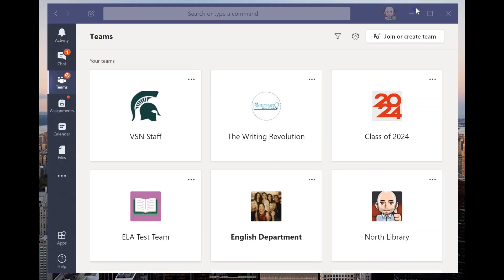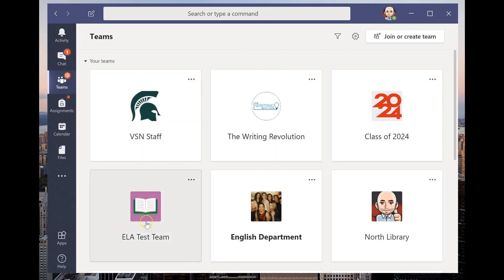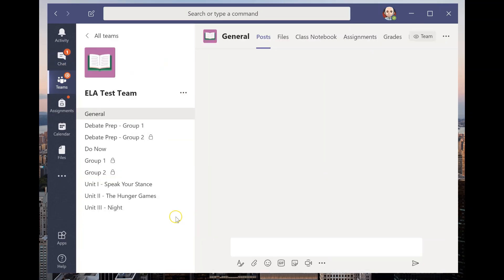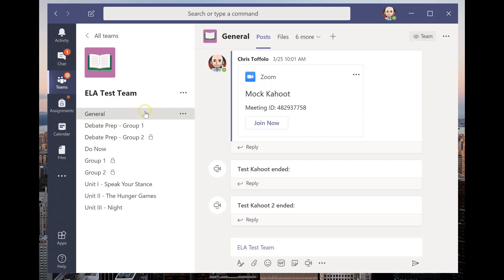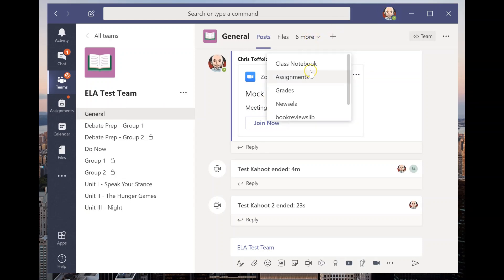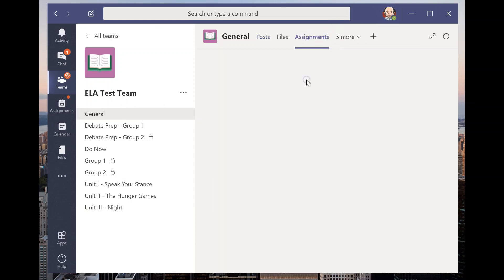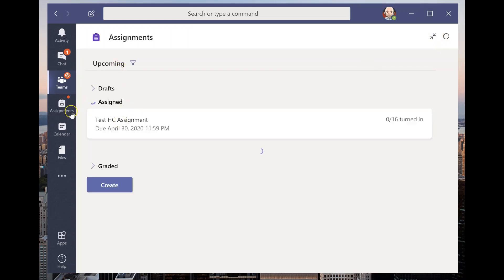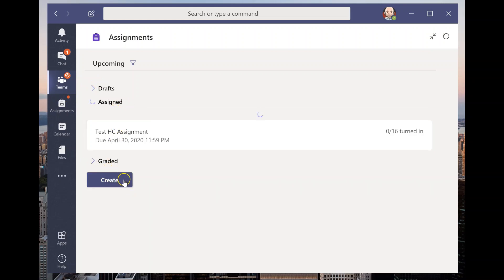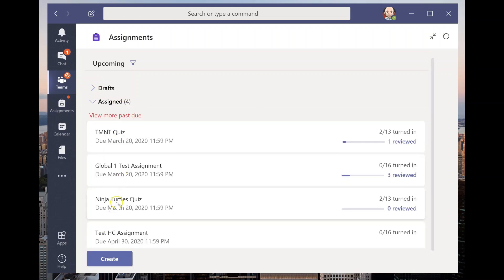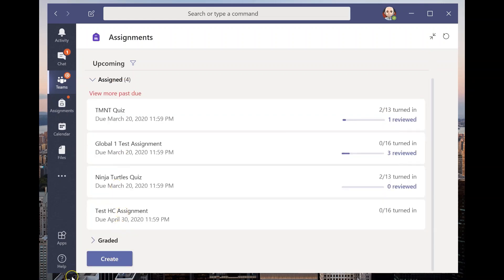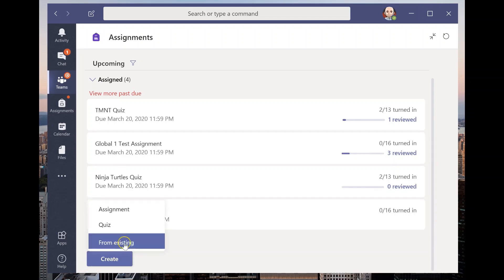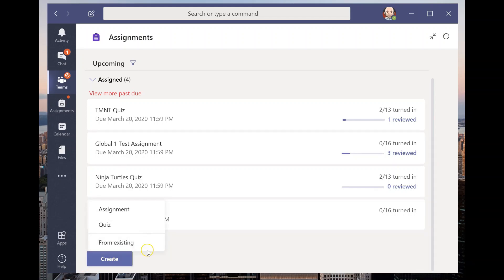I'm going to minimize this. I'm going to go into the team that I want it to be in and I'm going to go into the ELA test team, which is my demo team, where I've been kind of making all these things and I'm going to make an assignment. Now from here, let me expand this so I can kind of see, I'm going to create an assignment just like you've always created an assignment. And if you need any help with that, you can always refer to my videos on creating an assignment.